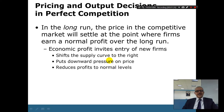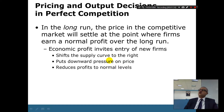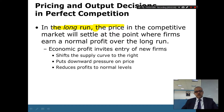In the long run, the price in the competitive market will settle at the point where firms will earn a normal profit. An economic profit will invite entry of new firms. Every time there is a good profit, people immediately join. And that shifts the supply curve to the right, puts downward pressure on the price, and reduces profits to a normal level.